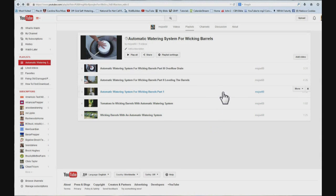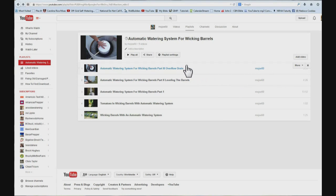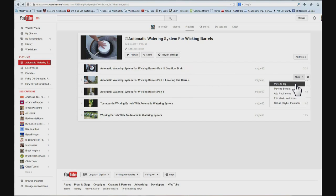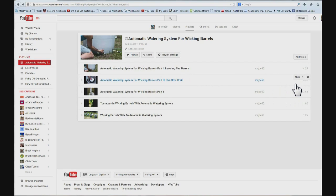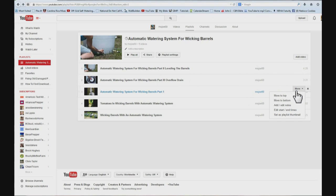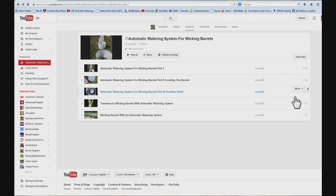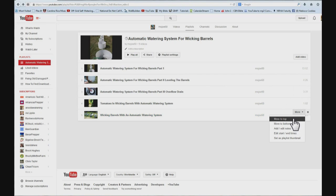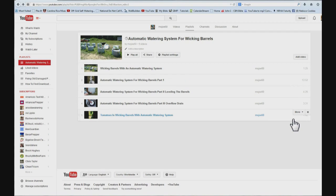But they are not in the right order. So I am going to come up here, see it is part three, part two, part one. So I am going to go to part two where it says more and click on it. And click move to the top. And we are going to come here where it says more on part one. Click move to the top. And then the very bottom one was like a preliminary or what I was going to do. So I want that one first. So I am going to click more and put move to the top. And now they are in the right order.